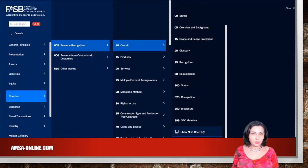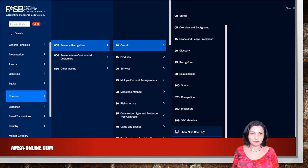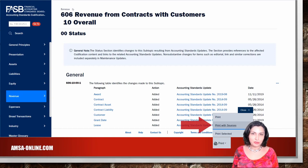The system will also allow you to join and combine content on a single page using 'Show All in One Page.' Scroll down to see this option. And finally, the system also now offers multiple printing options and the use of cut and paste functions.